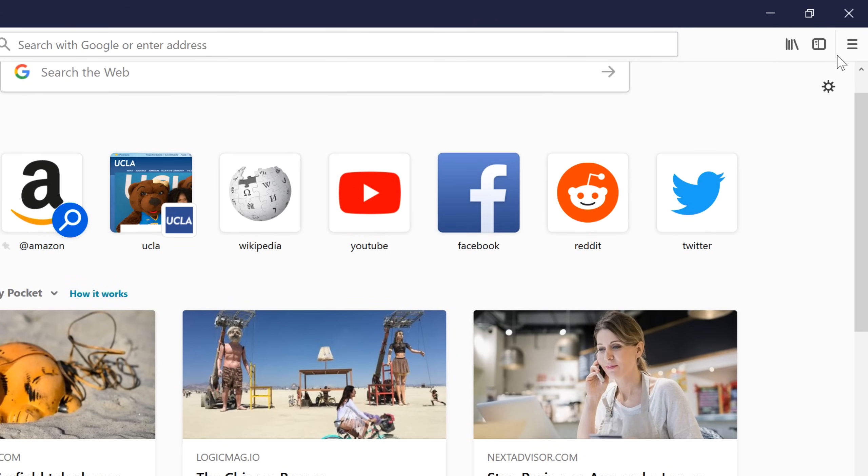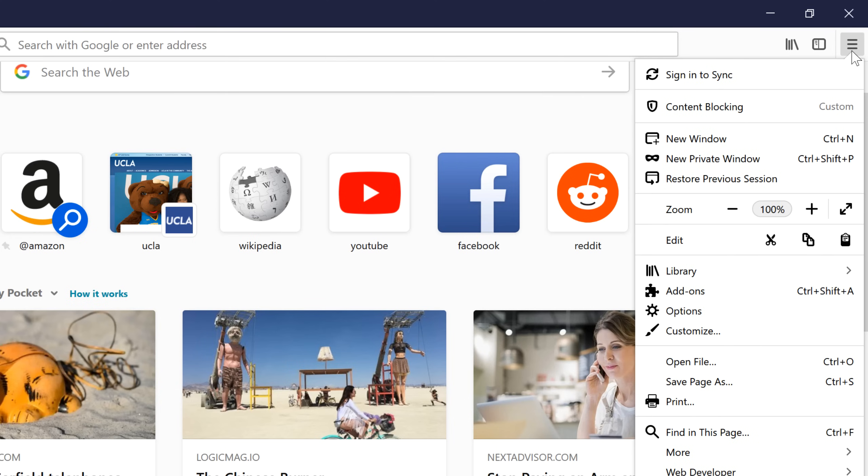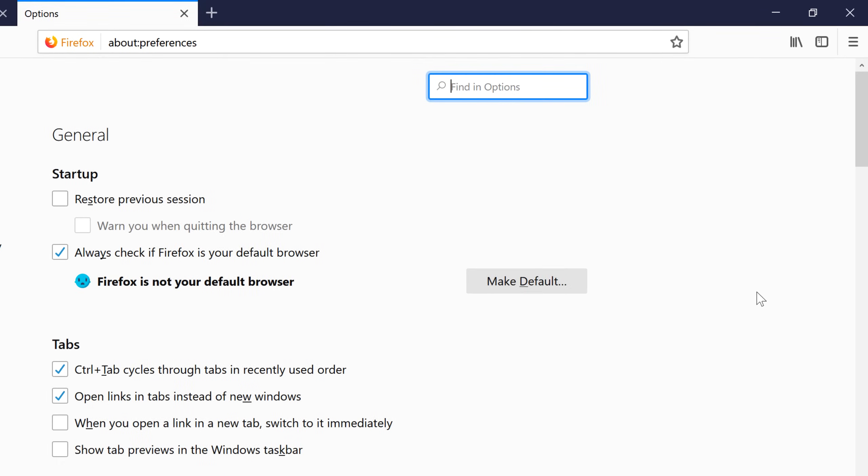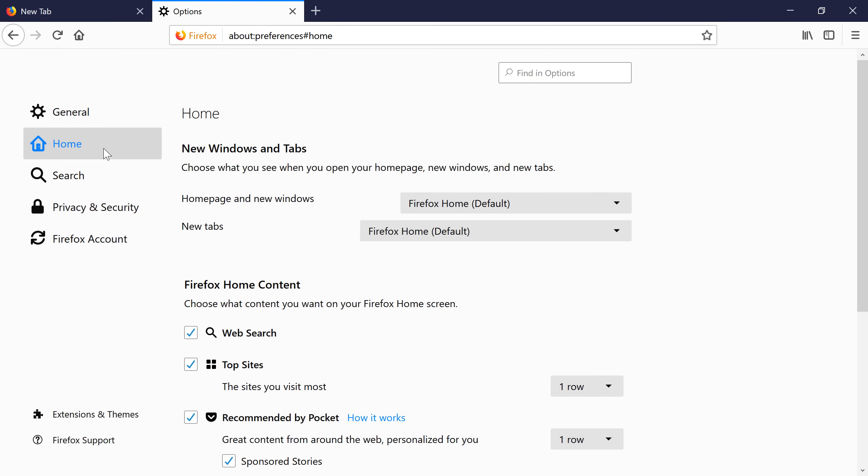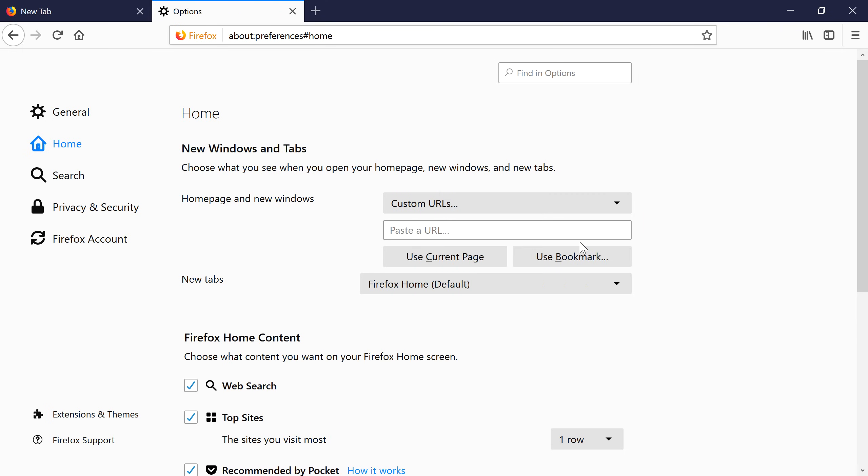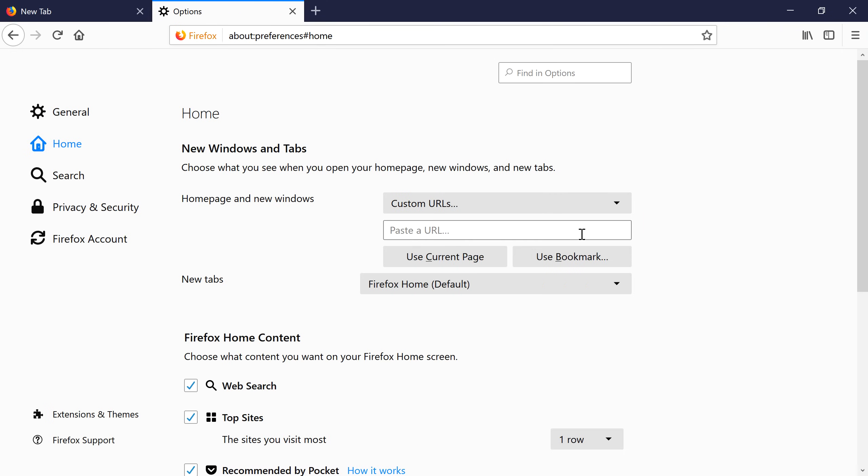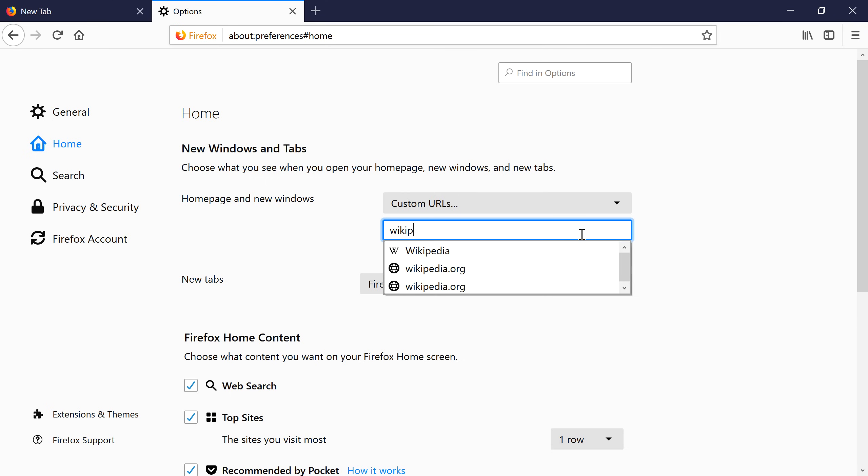click the Menu button at the top right corner. Then select Options. Choose Home on the left side of the screen. Then click the arrow on the drop-down menu and choose Custom URLs. Type or paste a web address. Let's use wikipedia.org.